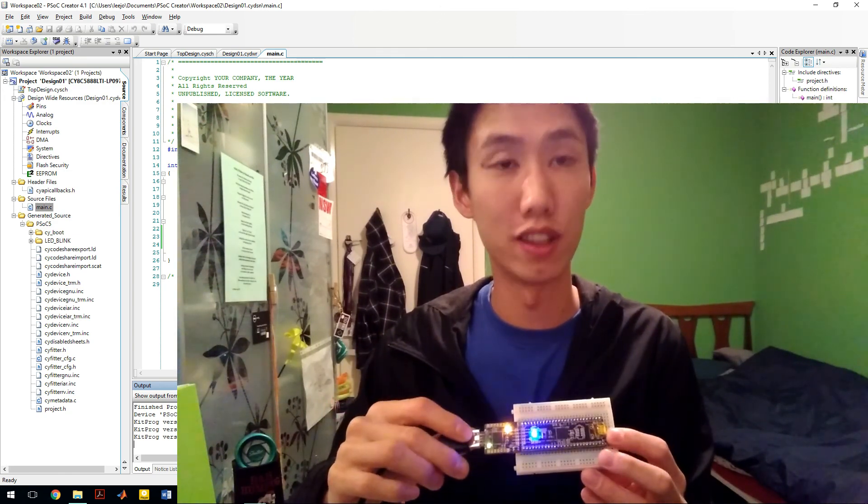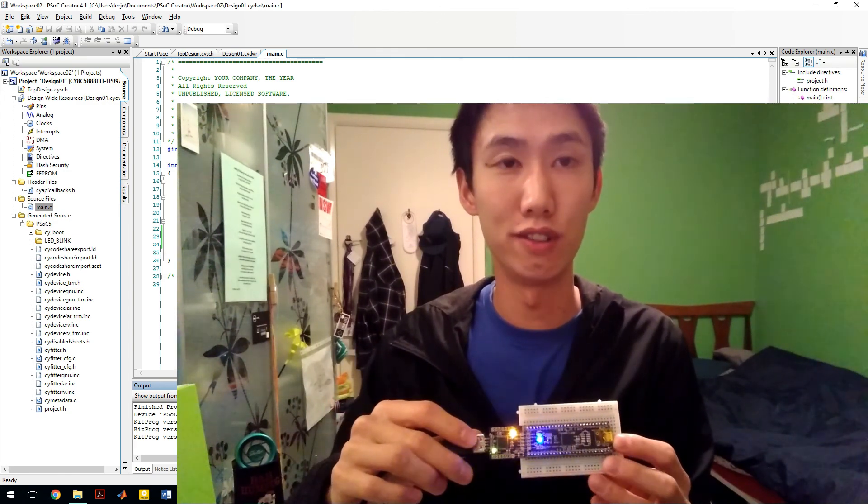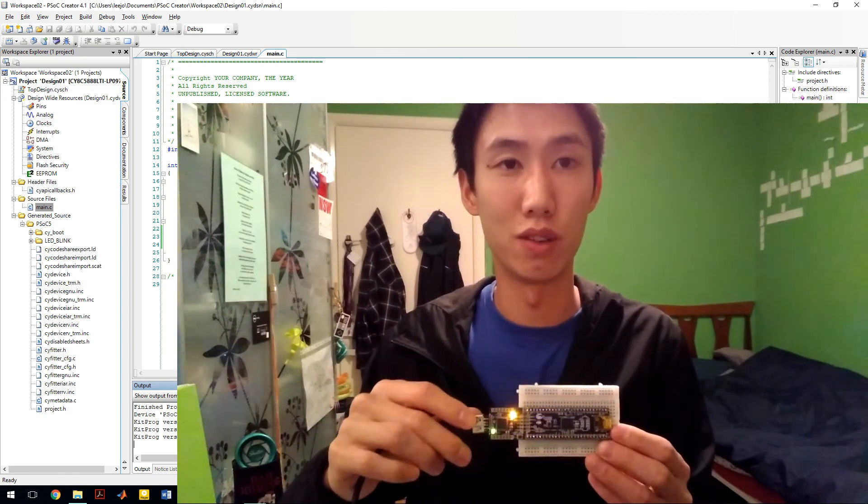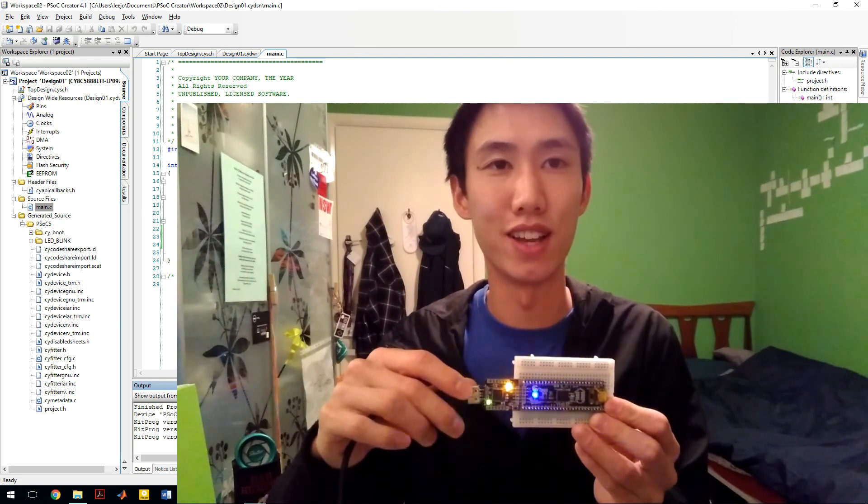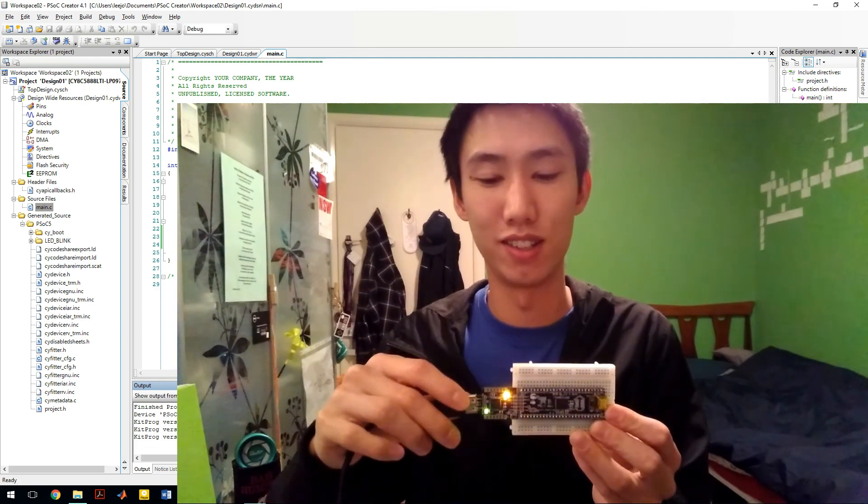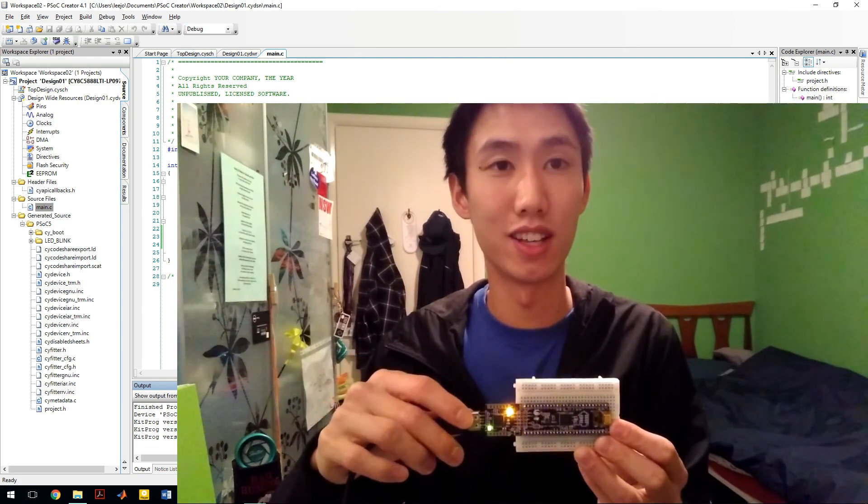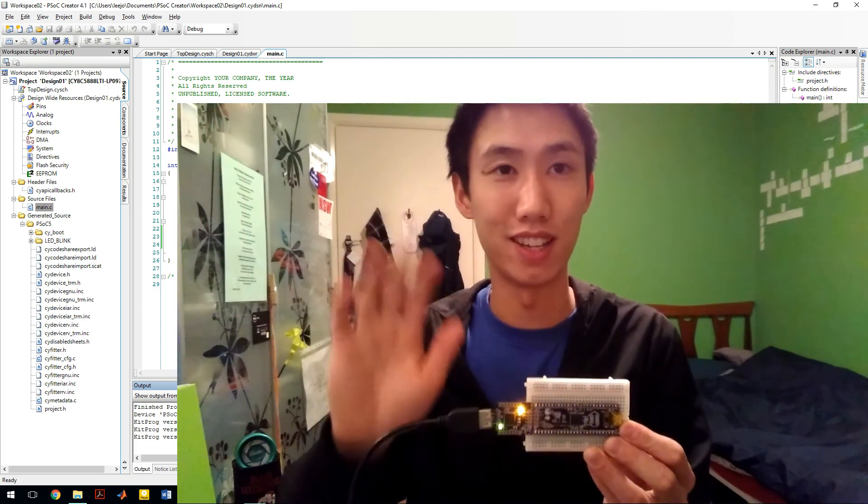Endless possibilities with the PSOC. Hope you found this video useful. I'll be doing a few more videos, make sure you check them out. I'll see you in the next video. Bye.